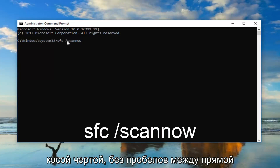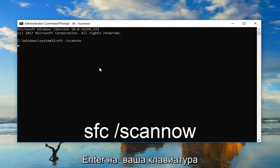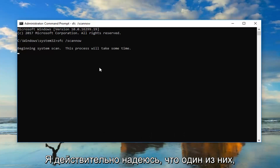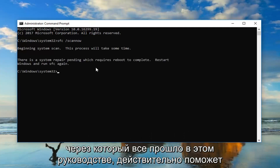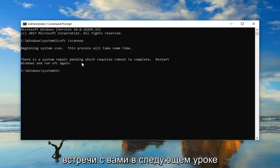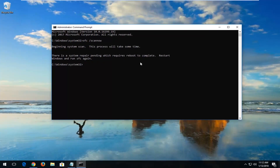No space in between the forward slash and the scannow. Now you want to hit Enter on your keyboard. I do hope that one of the methods I went through in this tutorial does help resolve your issue. And as always, thank you for watching, and I look forward to catching you all in the next tutorial. Goodbye.